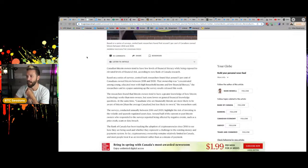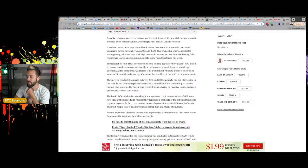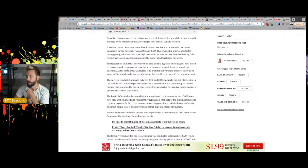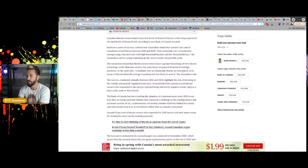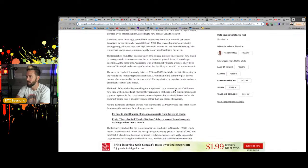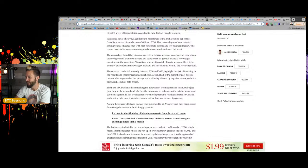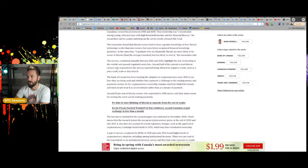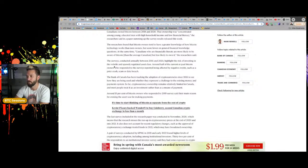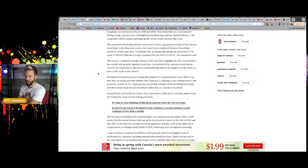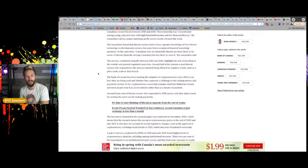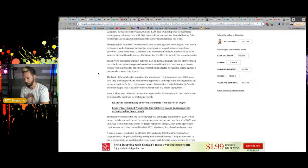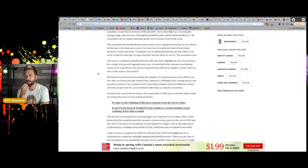Based on a series of surveys, central bank researchers found that around 5% of Canadians own Bitcoin between 2018 and 2020. That ownership was, quote, concentrated among young, educated men with high household income and low financial literacy. Seems like those things don't add up in conjunction. But okay.